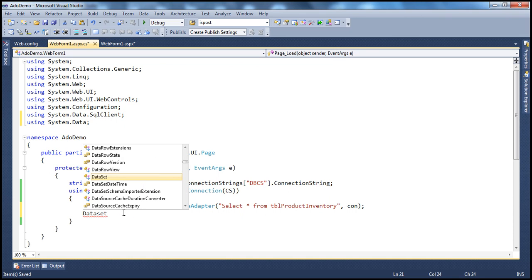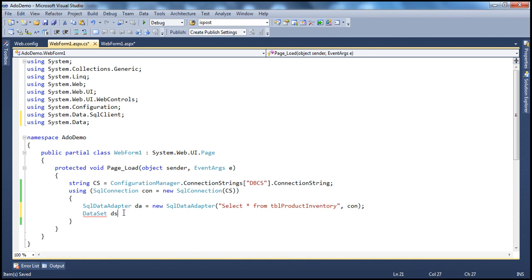So, DataSet ds = new DataSet(). A dataset is an in-memory representation of your database. A dataset can store tables and the relationships between them, just like how a database stores tables and relationships. But the database tables are stored on the hard disk, whereas the dataset is present in the memory of the web server. And if you want, you can cache that, which we will look at in the next video session.